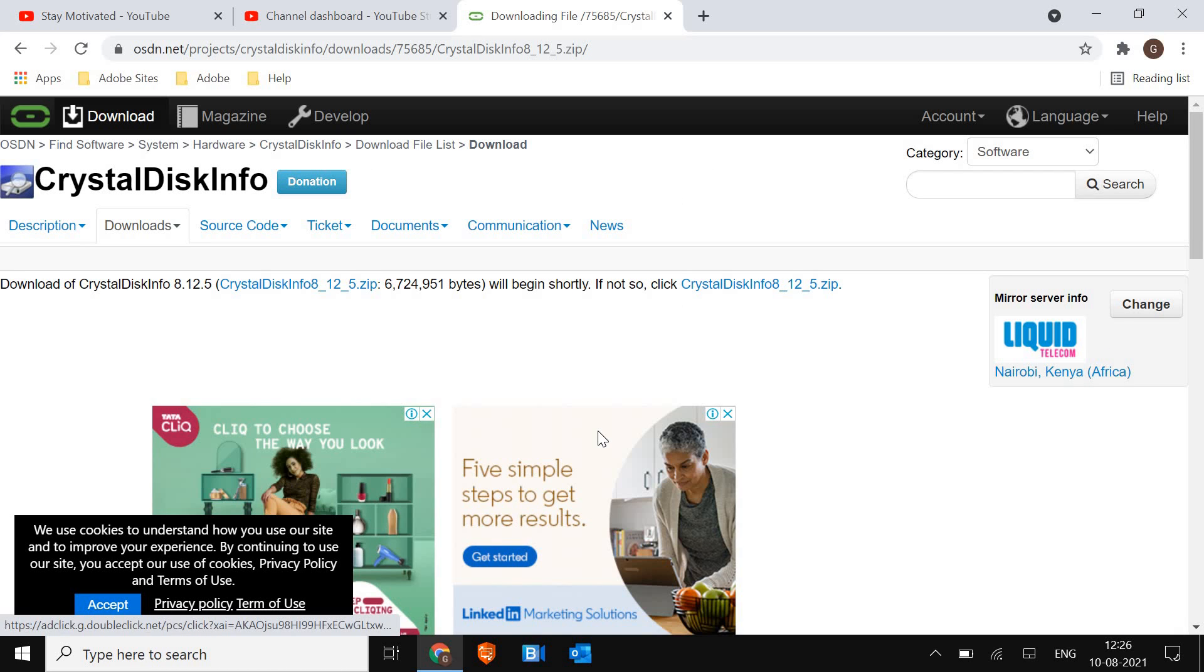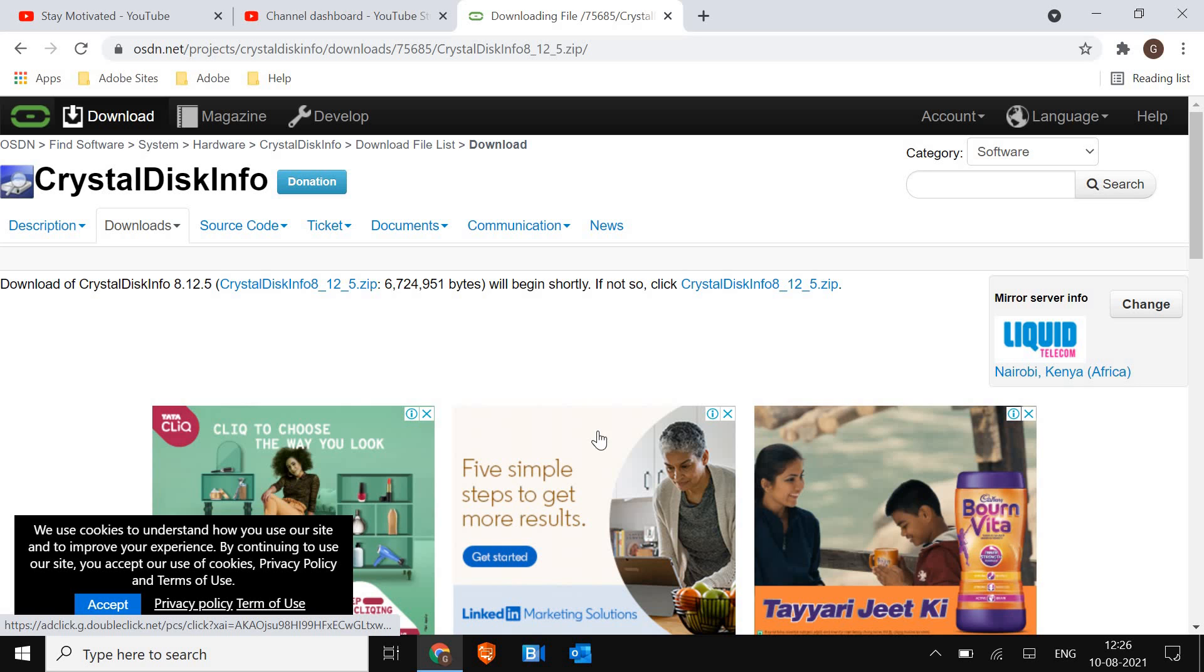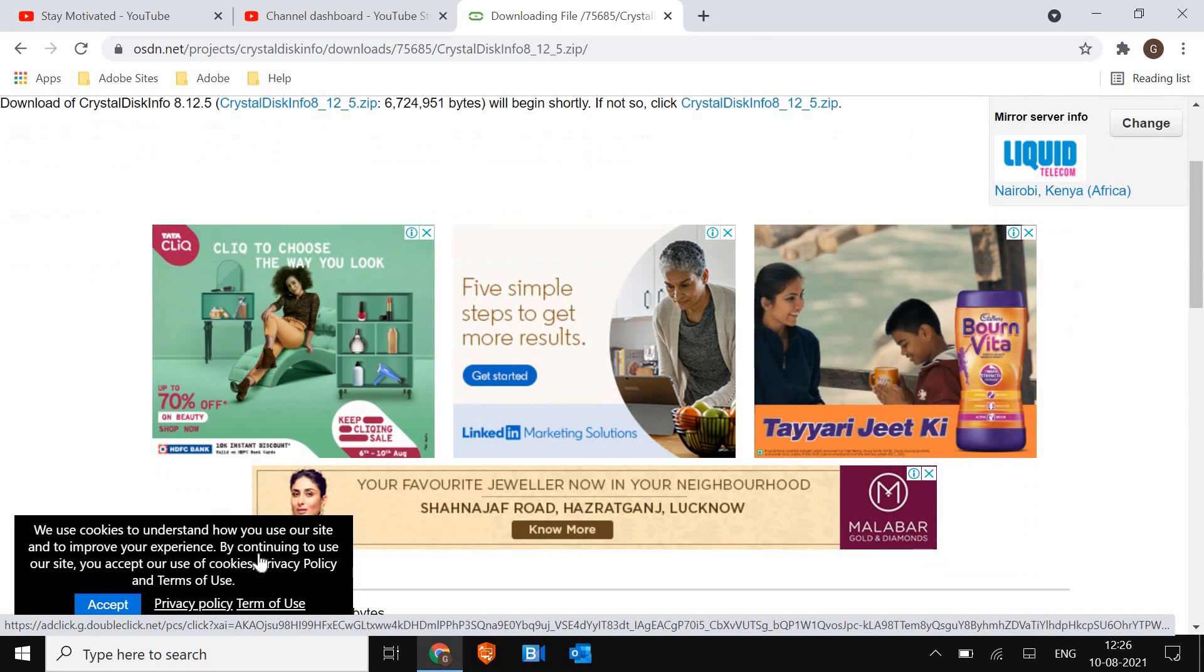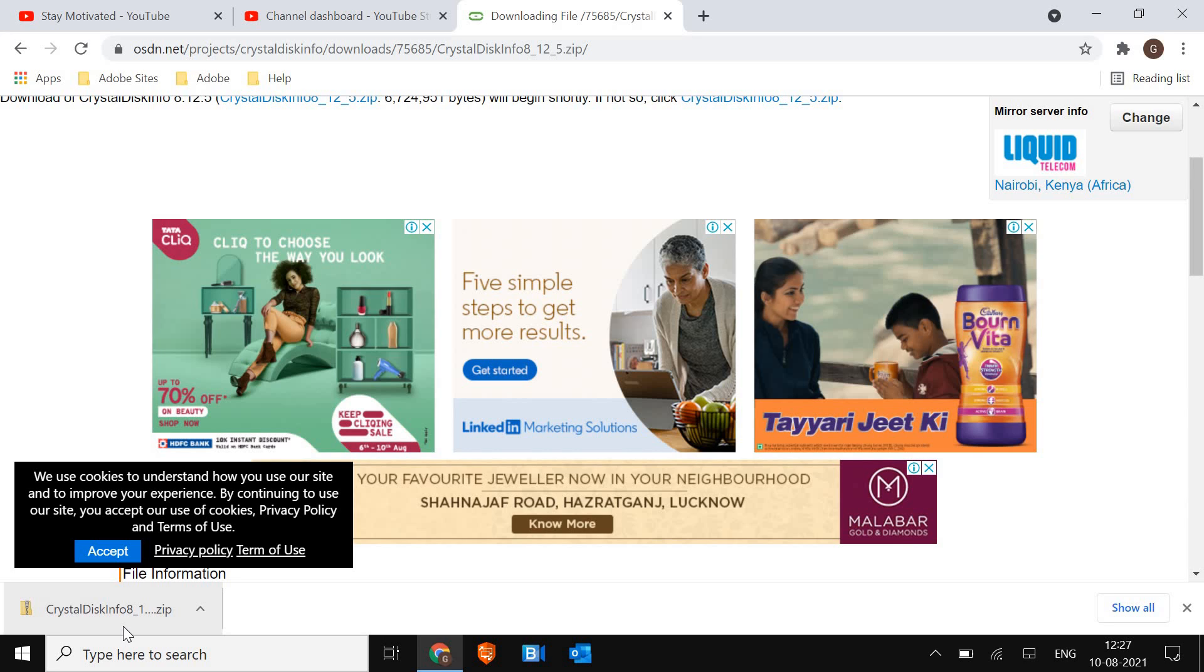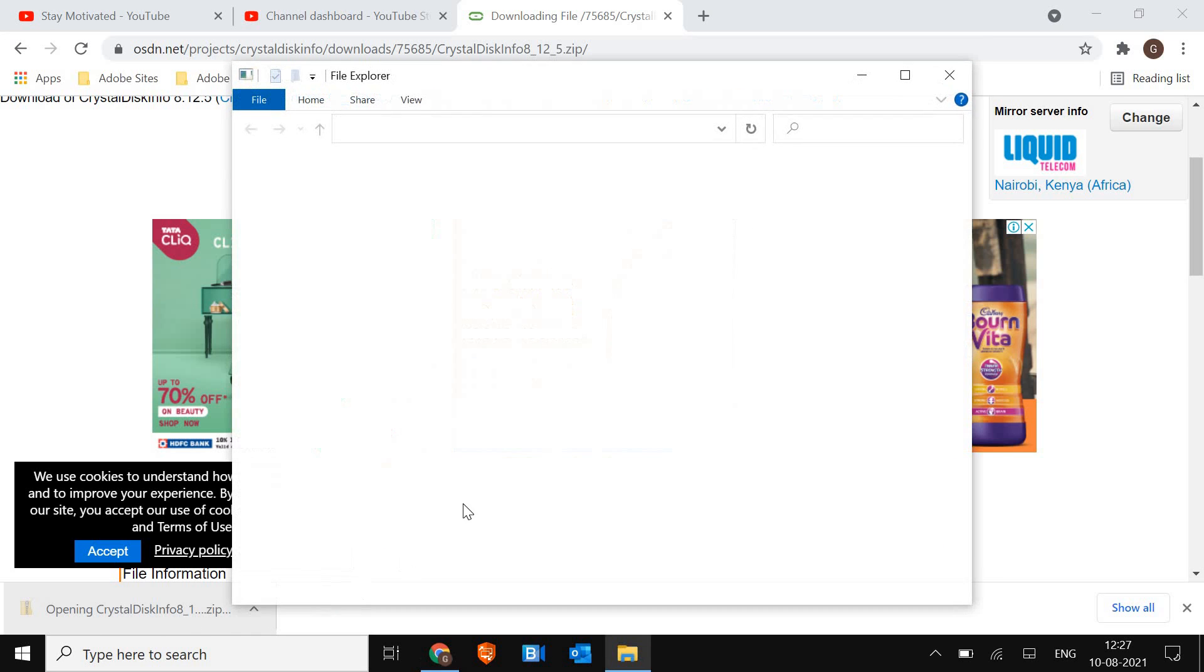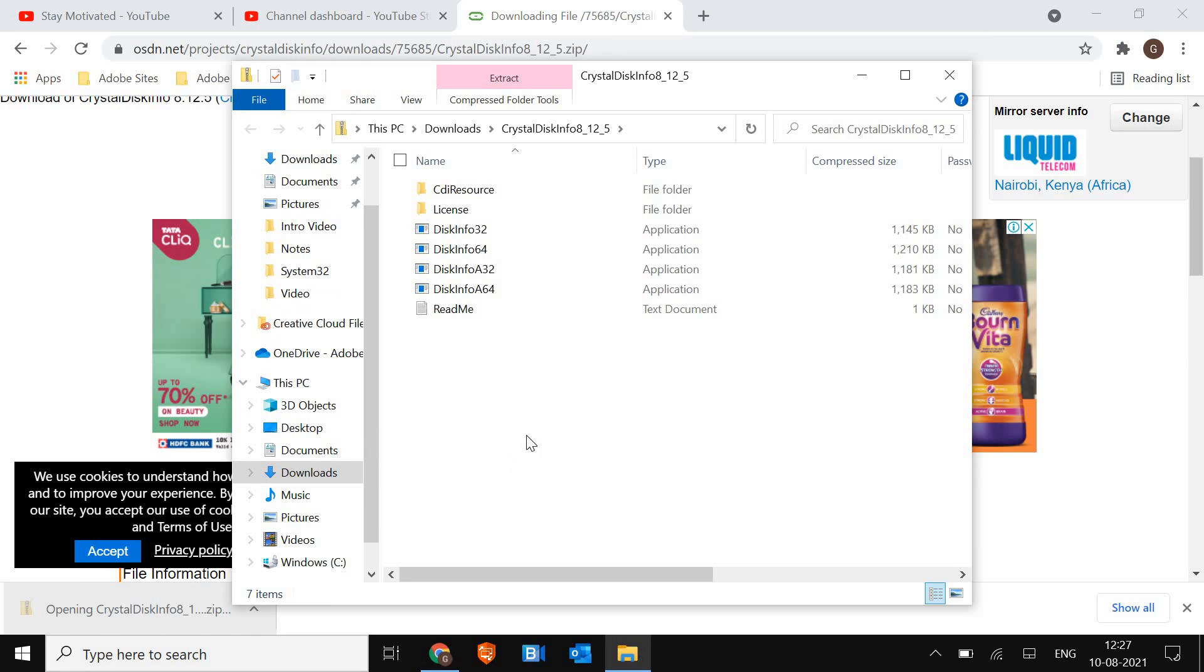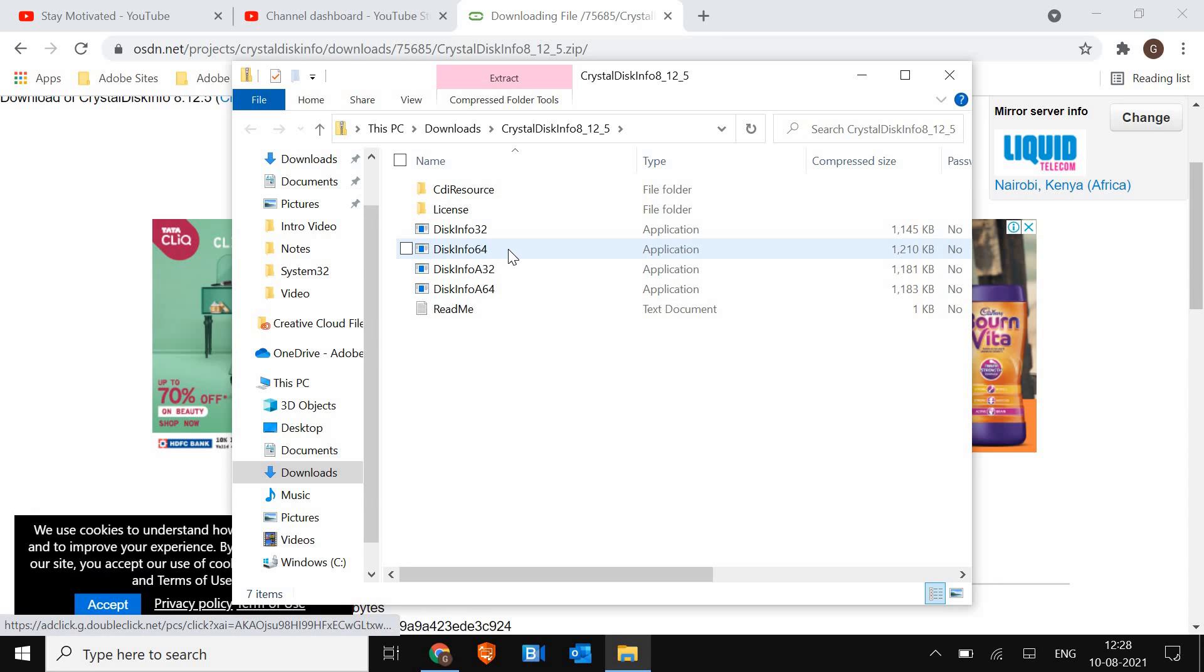The moment I clicked on that, a file will be downloaded. So it's just a 6.4 megabytes file which is getting downloaded and it's open source. SSD drive works differently than a normal hard drive. I can see that crystal disk info has been downloaded, so I'll just open it so that we can check the SSD health.